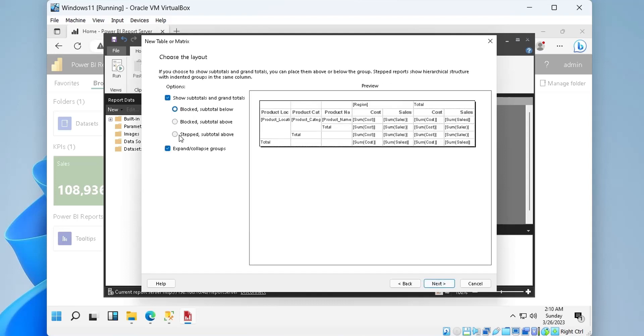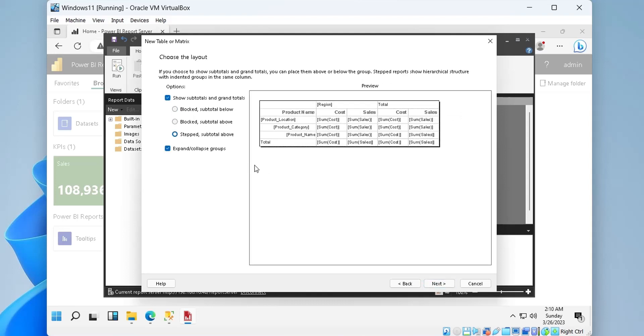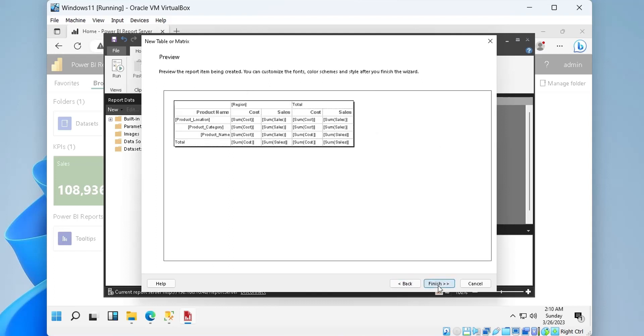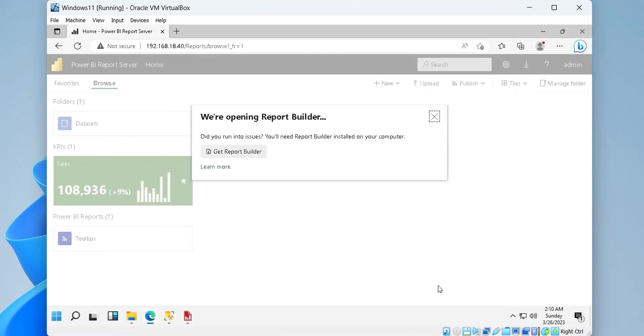There are three types of reports from which we can choose one. We can also have expand collapse buttons for groups. After we finish the wizard,